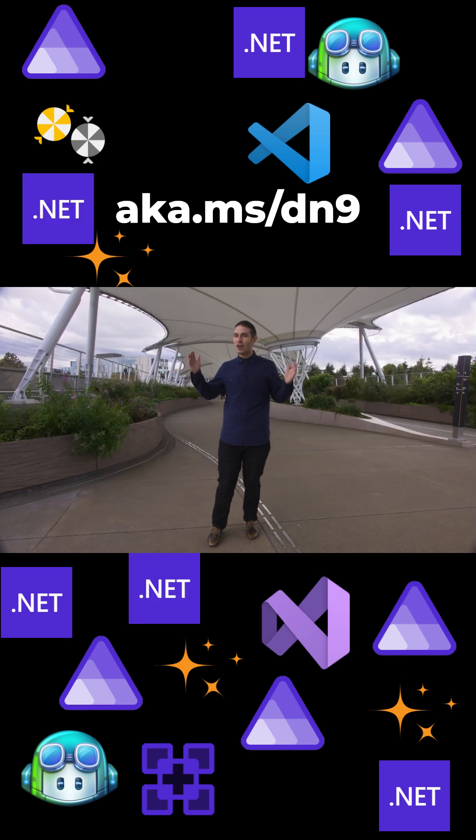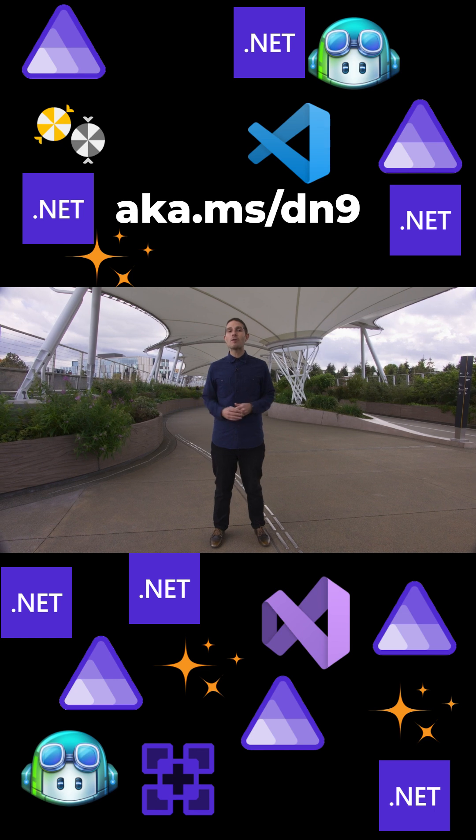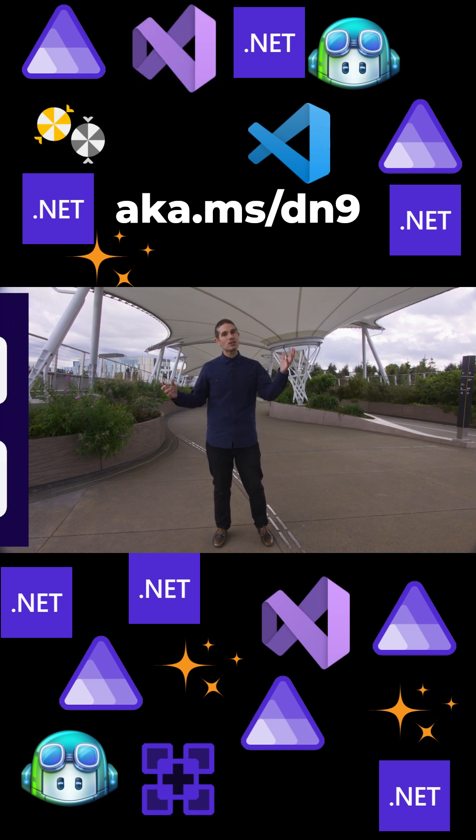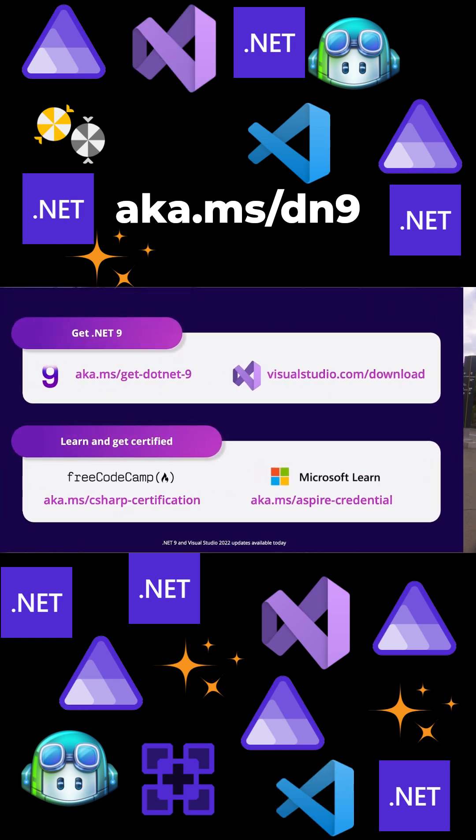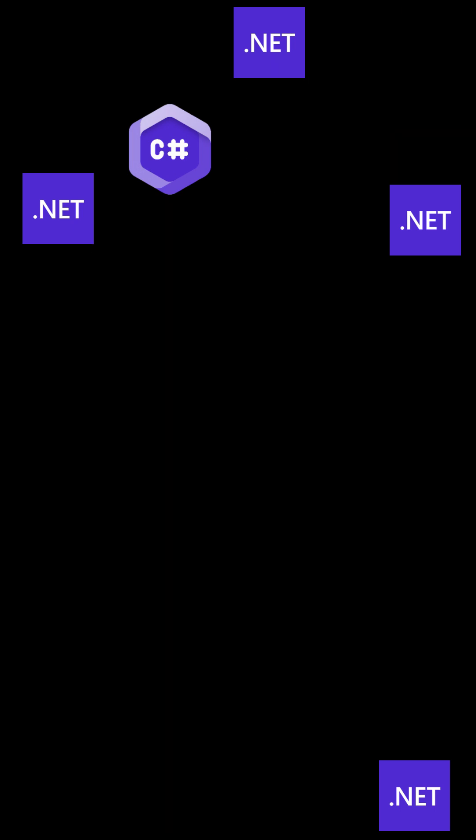.NET 9 is available today. Alongside updates to Visual Studio, VS Code, and the C Sharp Dev Kit. We can't wait to see what you'll build with .NET 9.